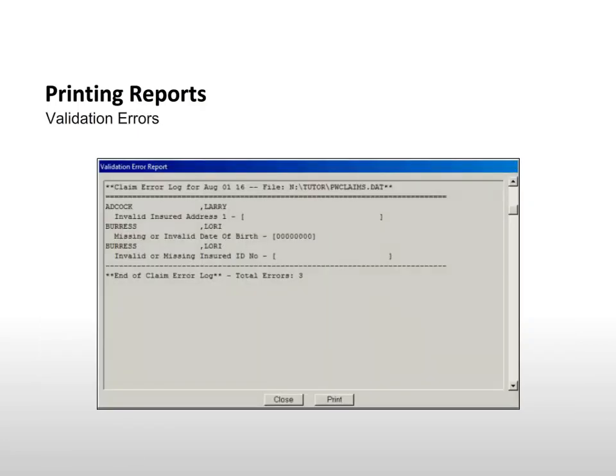The Validation Errors report provides a list of claims that are missing information or have invalid data preventing them from being sent. These errors must be fixed before claims can be sent to the insurance company.